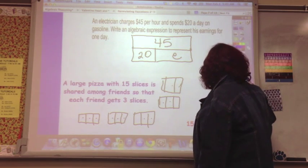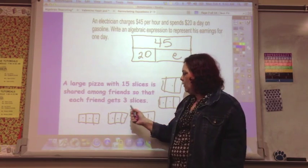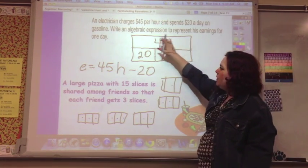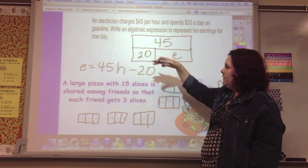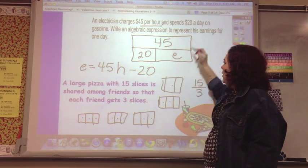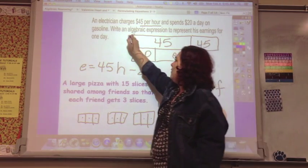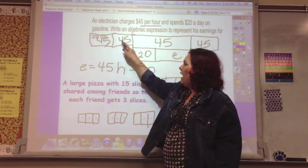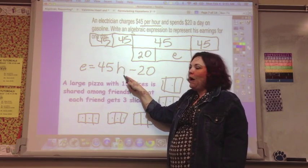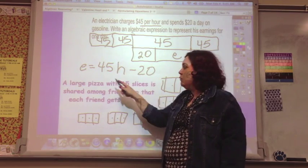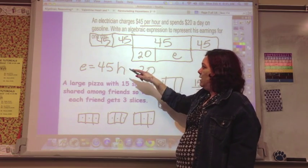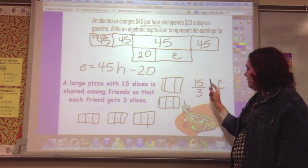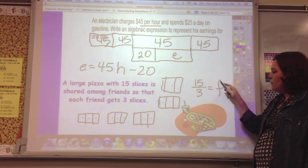So how would you write that as an expression? Going back to the electrician: the model didn't completely represent what was going on because it says $45 per hour — maybe he worked four hours. The hours change, so you would say $45 per hour times hours, minus the daily expense of $20, equals the earnings. With the E equals, it would be an equation; without it, just an expression. For the pizza problem, 15 divided by 3 equals the number of friends, which is 5.